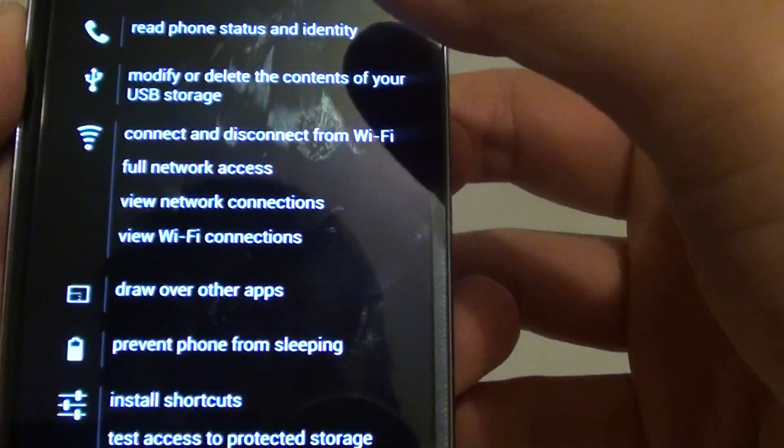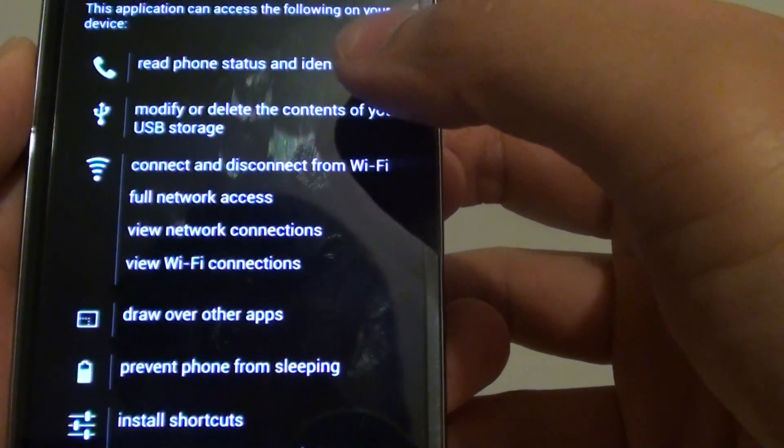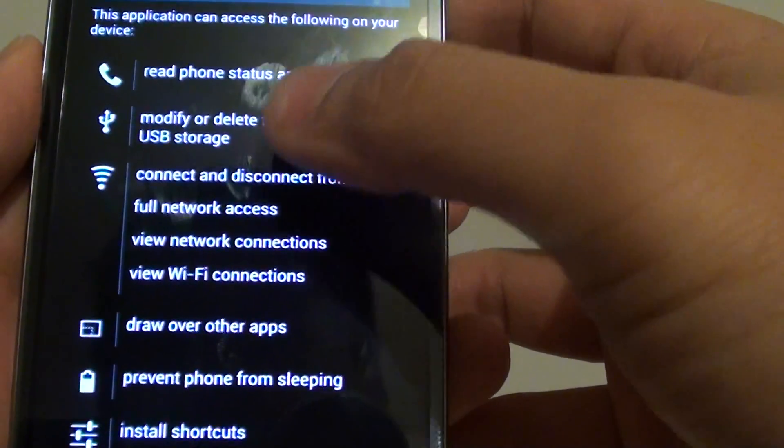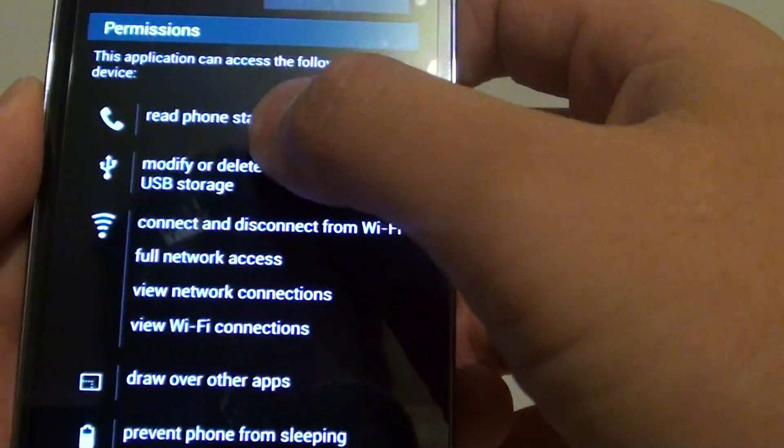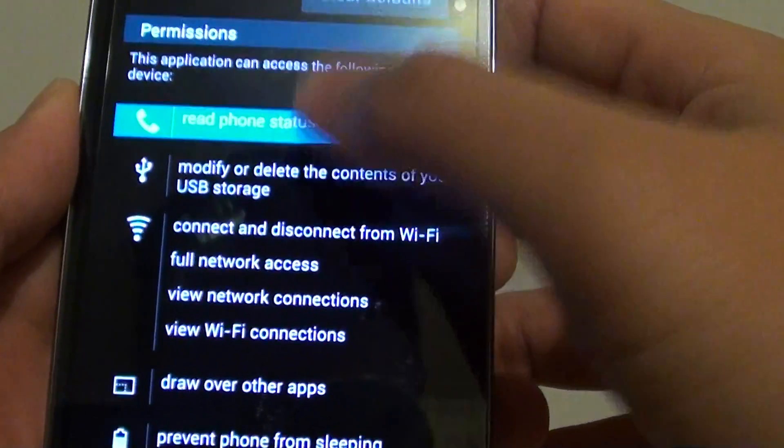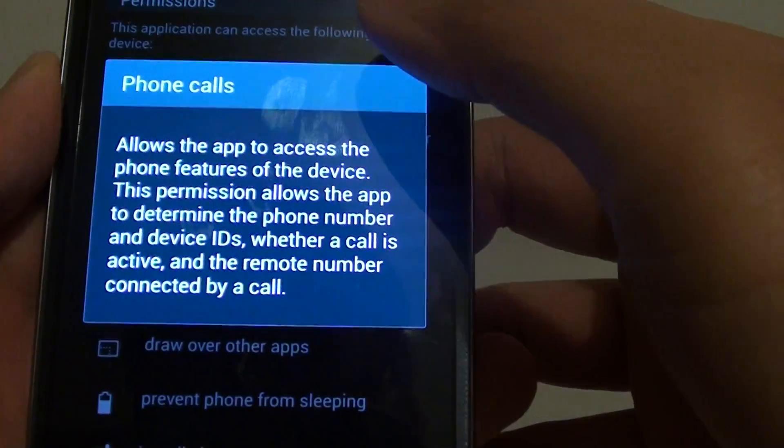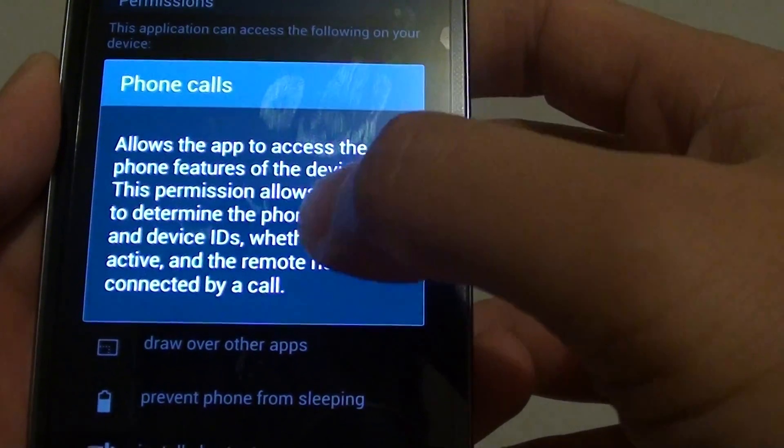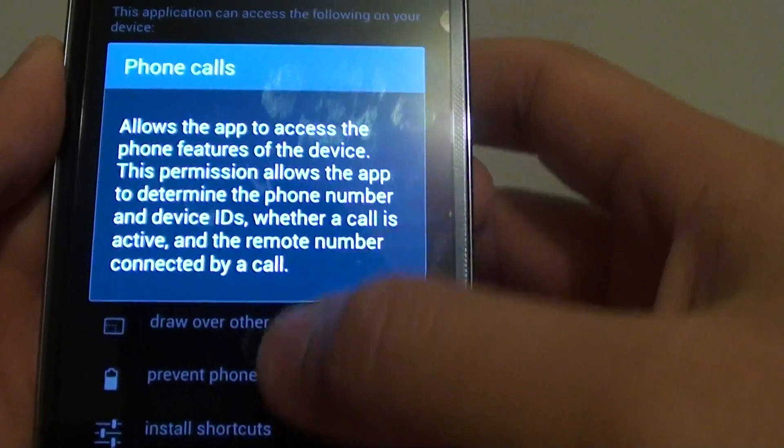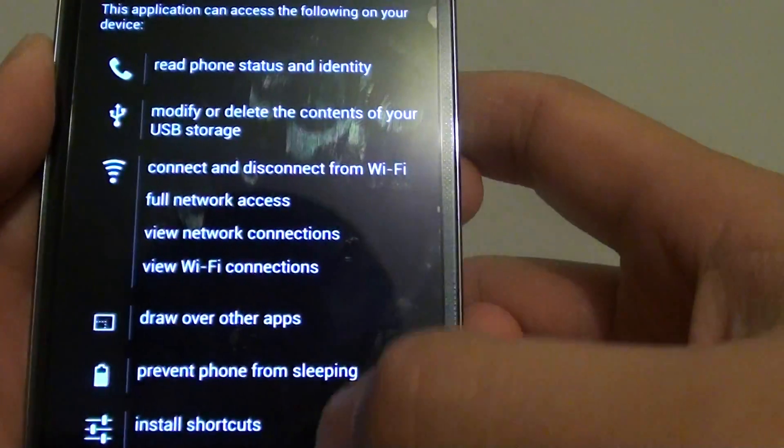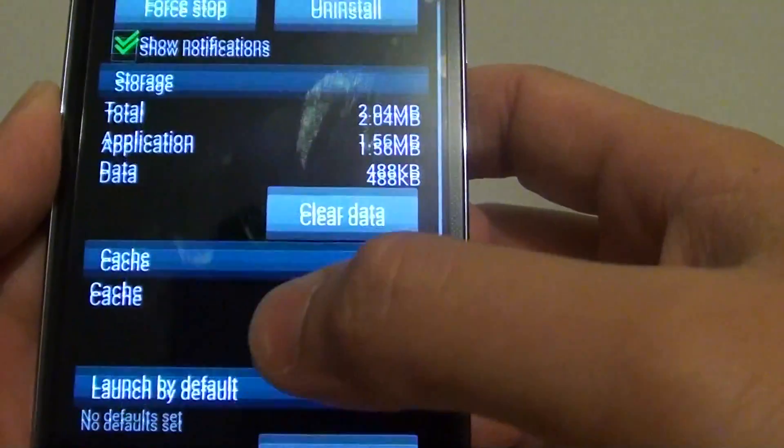Now, sometimes you might be wondering why it needs all these permissions. And if you don't really trust the app, then you can remove the app or disable it.